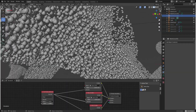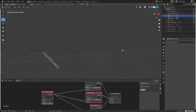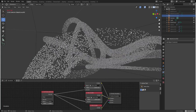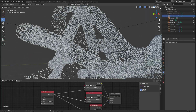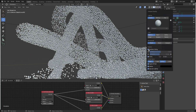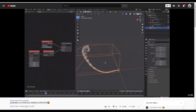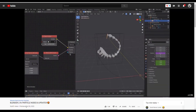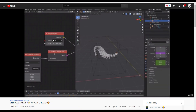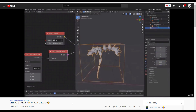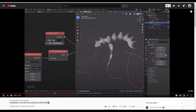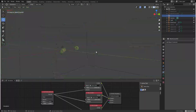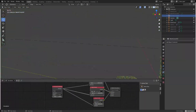Hey, what's up guys, and welcome back to Ask NK. Today we're taking a look at the brand new particle node that is now available in Blender 2.91. This is due to a lot of requests from two videos ago where we did the Blender update, and you guys wanted to see how it works once this tool is out.